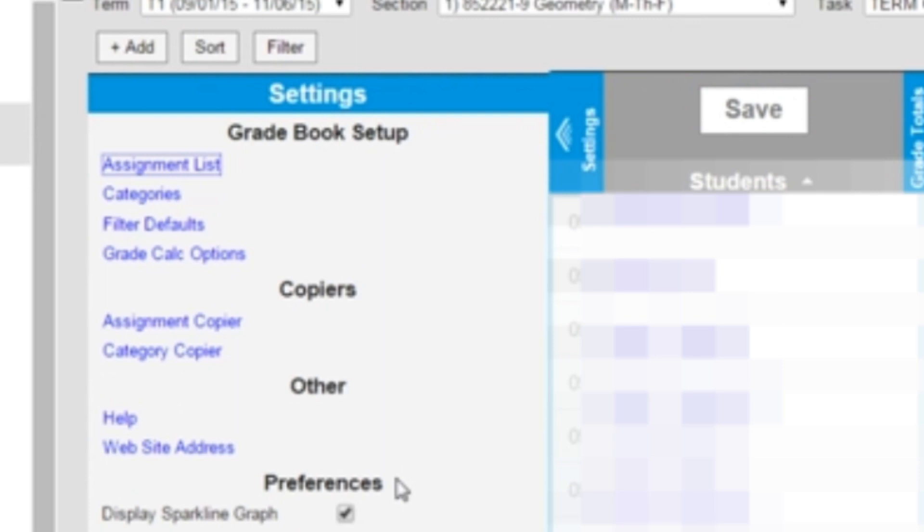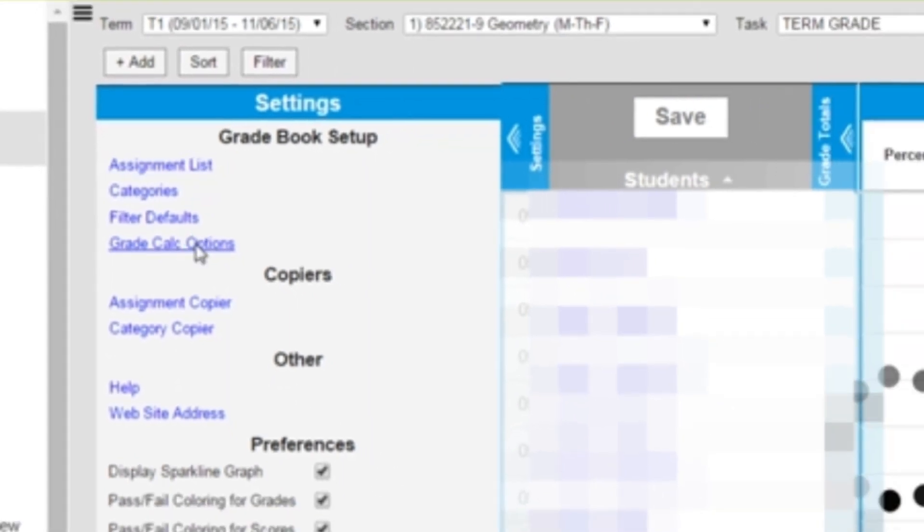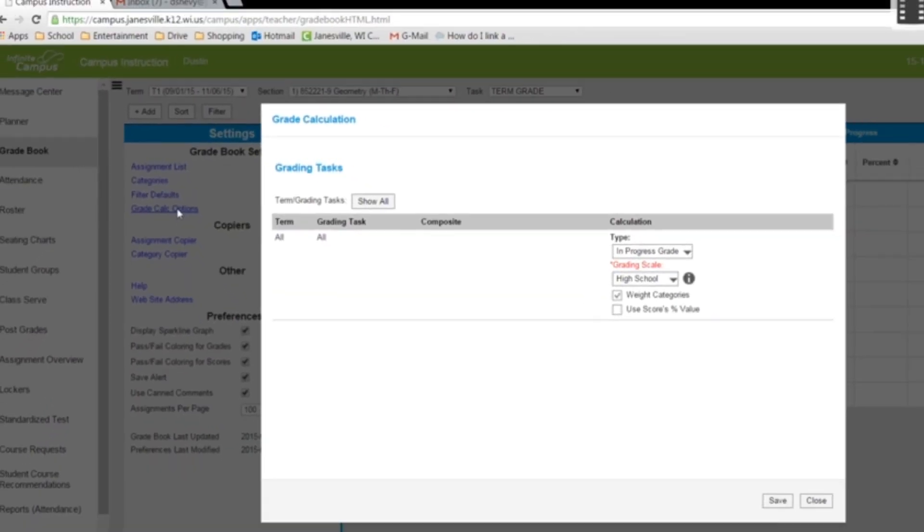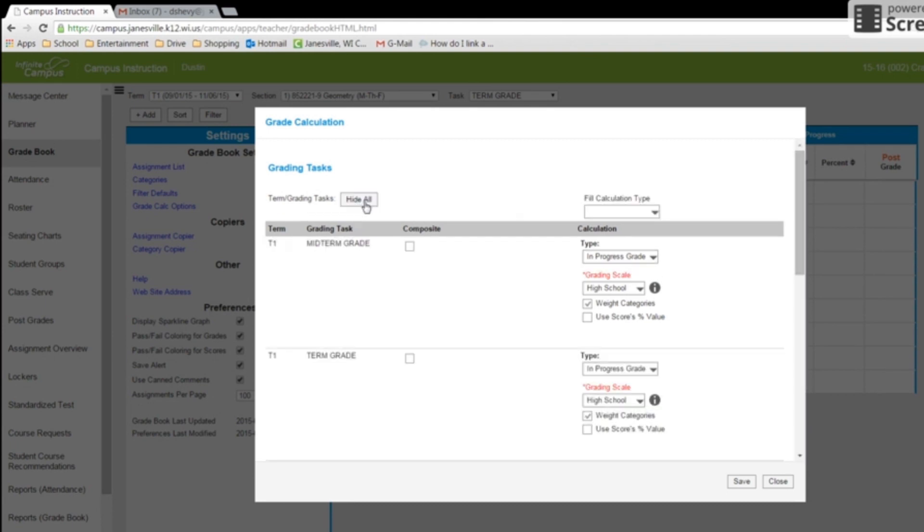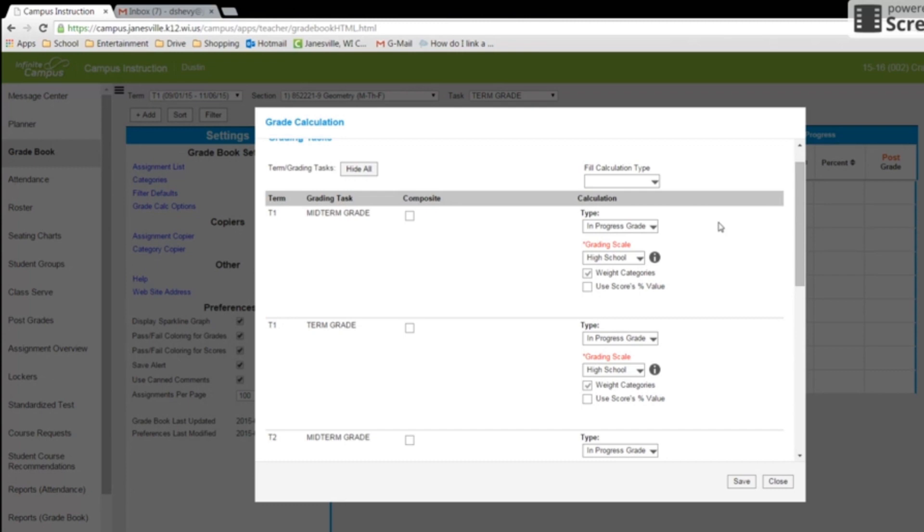And I'm going to go down to my grade calc options. Go to my grade calc options. And this is what you should have. So I would go to show all. And right now everything is in for in-progress grade, high school, which is perfect.